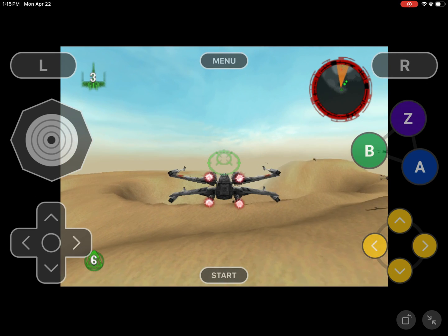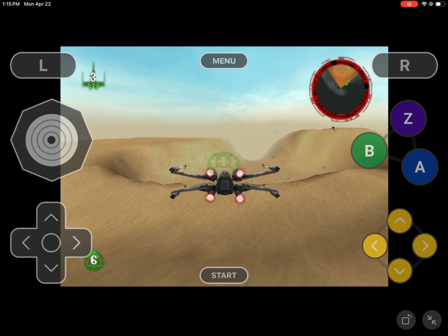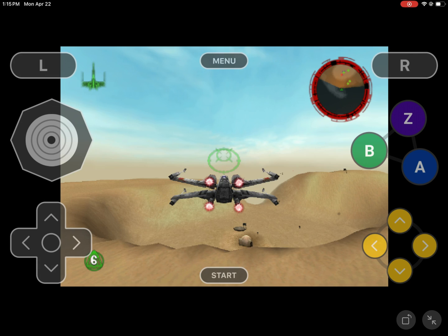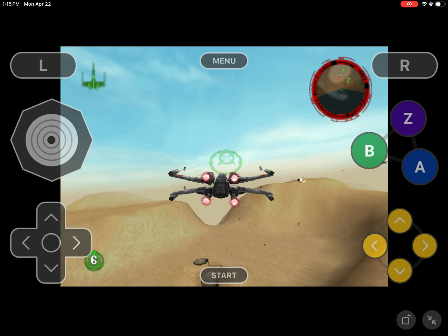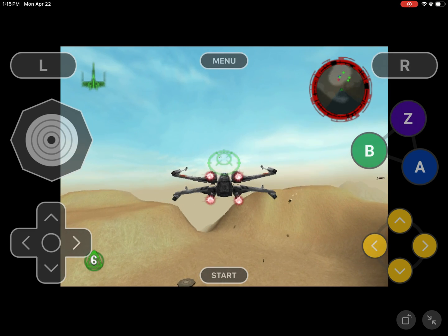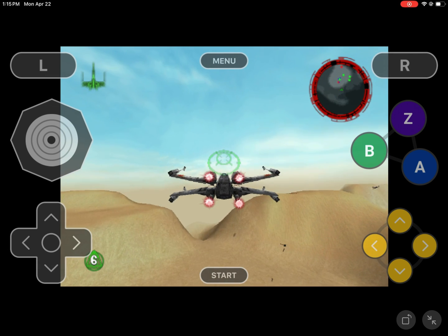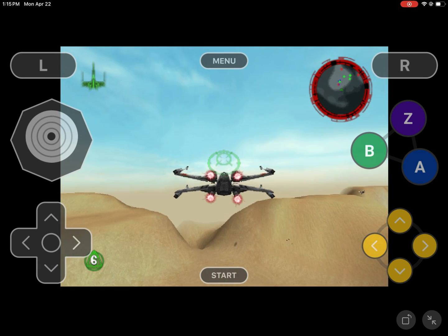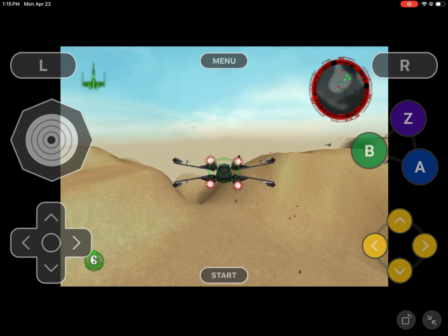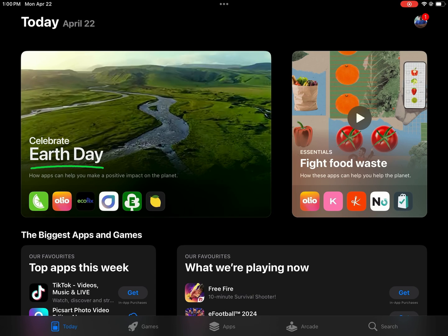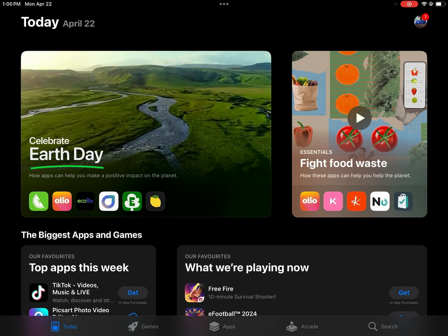Luke, I think we've got a problem. Hey folks, are you Don? This is Mahesh. And today, I'm going to show you how to play Nintendo games on your iPad using an emulator. So let's go.